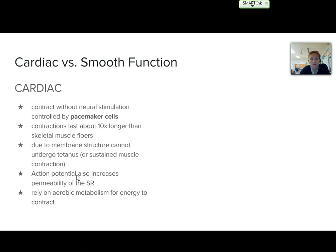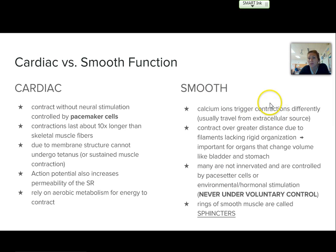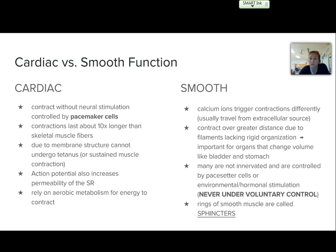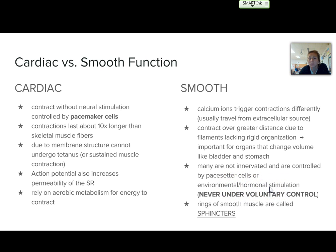The action potential here increases the permeability of the sarcoplasmic reticulum, and this area also relies on aerobic metabolism for energy to contract. The calcium ions that trigger contractions are obtained from an extracellular source, and they contract over greater distances due to the filaments lacking rigid organization. This is important for organs they line, such as the bladder and the stomach, that need to change due to volume intake and stretch out. Many smooth muscle tissues are not innervated and are controlled by pace-setter cells or hormonal stimulation. These are never under voluntary control. Special areas with rings of smooth muscles are called sphincters, allowing things to come in and go out.